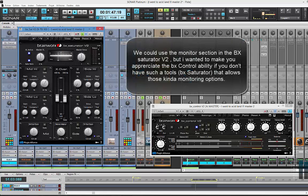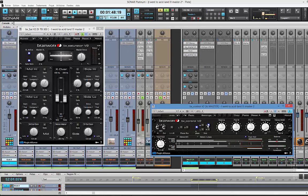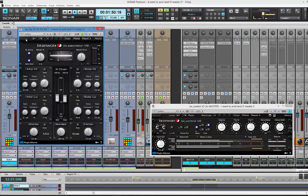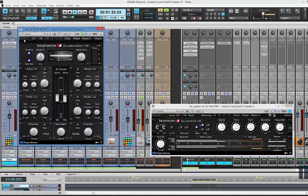Don't underestimate the Brainworx stuff — they're not flashy but they get the job done really quick. The second thing I want to show you where this tool is very handy: making sure you take off all the side low information using the mono maker. I want you to focus on the low information on the side. You hear the muddiness — now I've taken off the lows under 261 Hz from the side and put it back on the center. To be sure, let's hear it in mono: see how we gain density in the center.